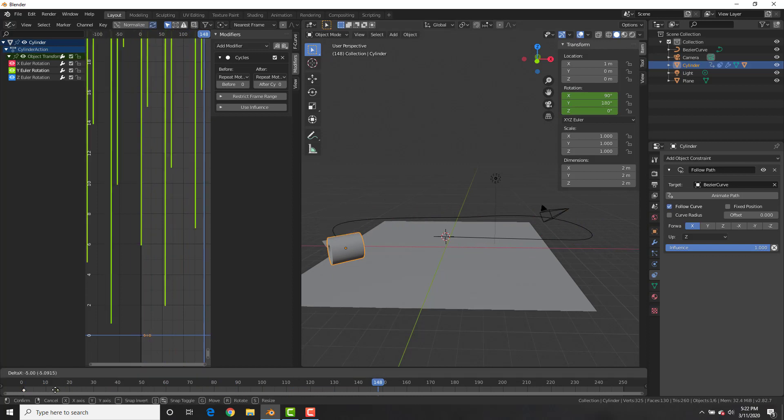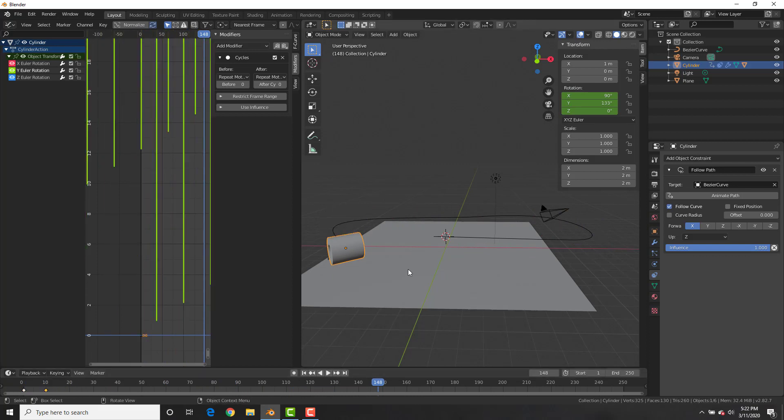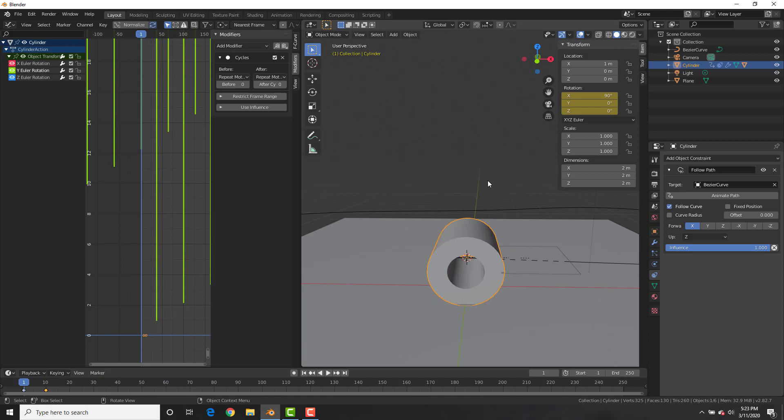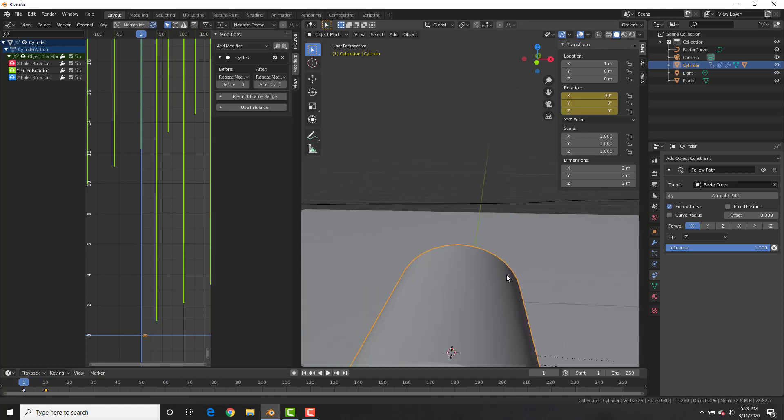With this keyframe at frame 20, let's bring it down to frame 10. And you can see by doing that, it makes the roll go a lot faster.